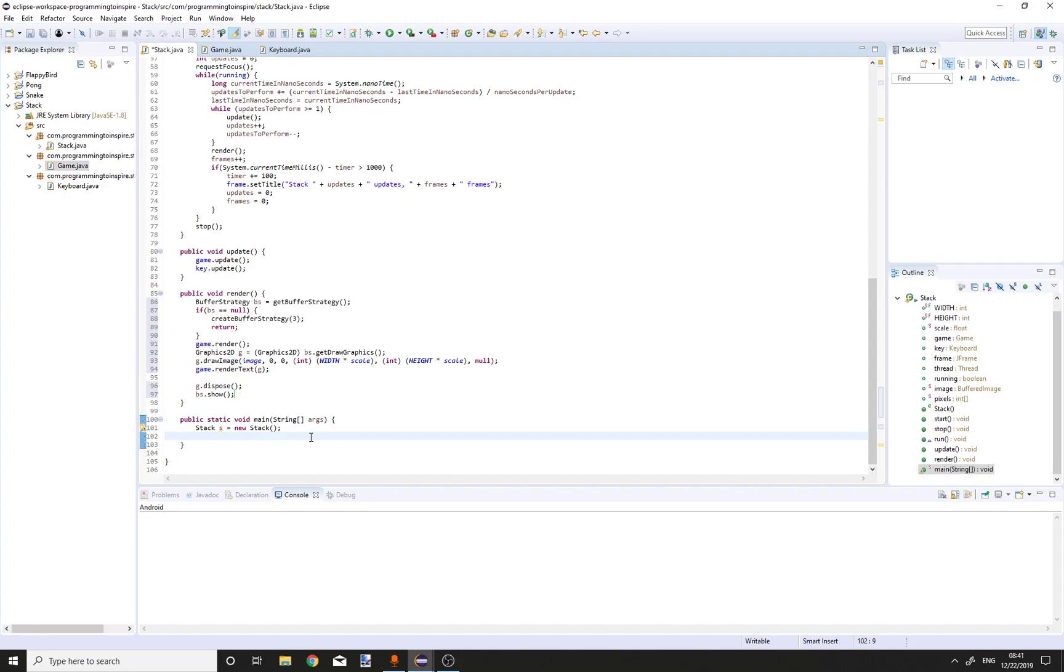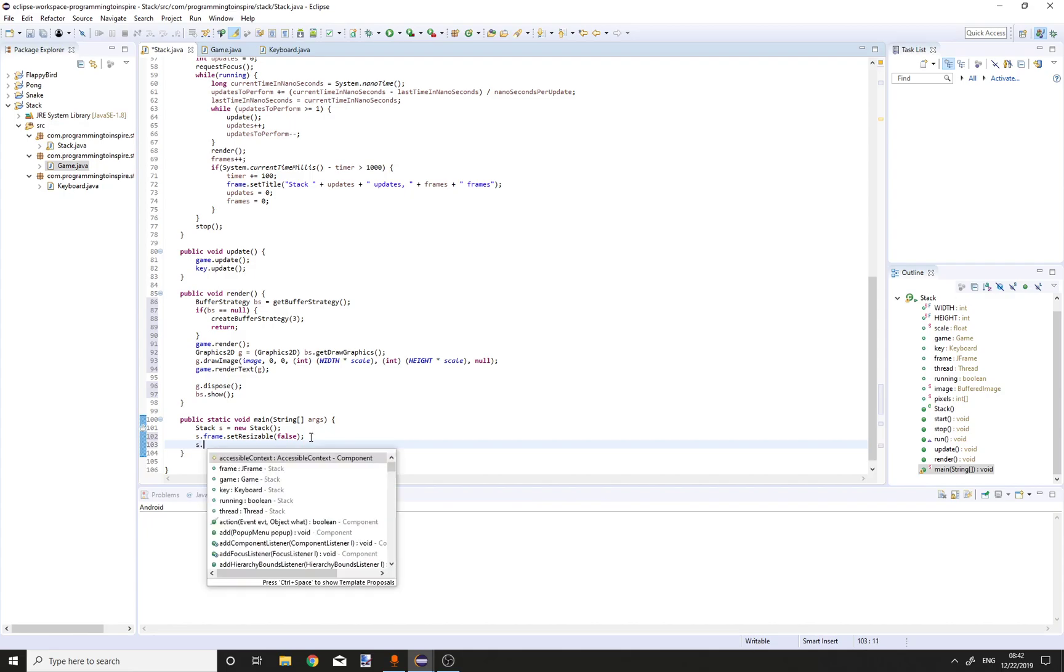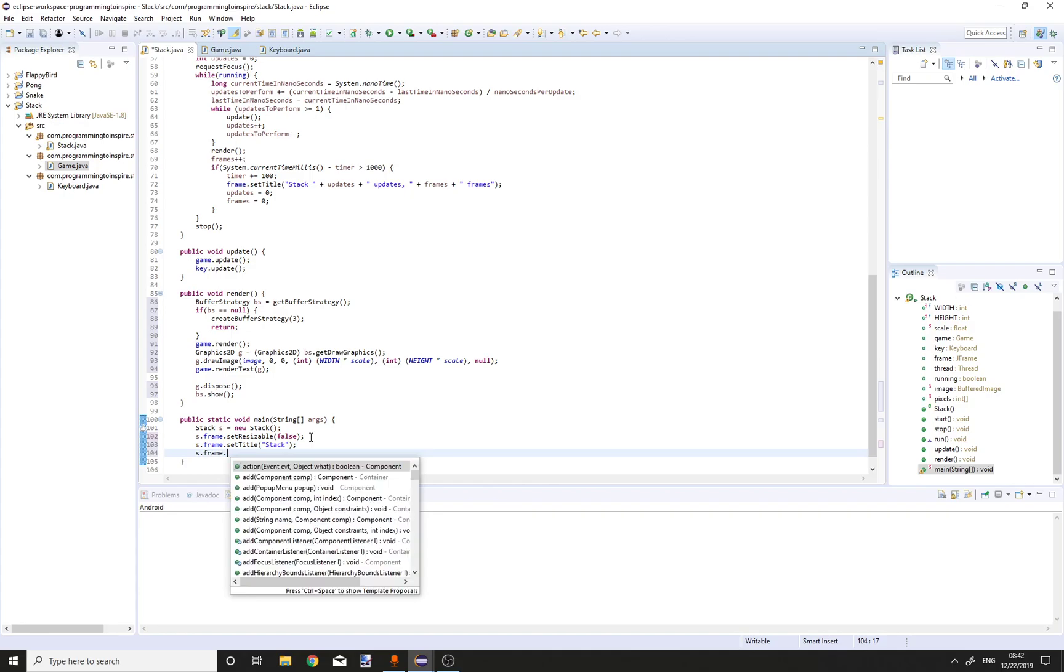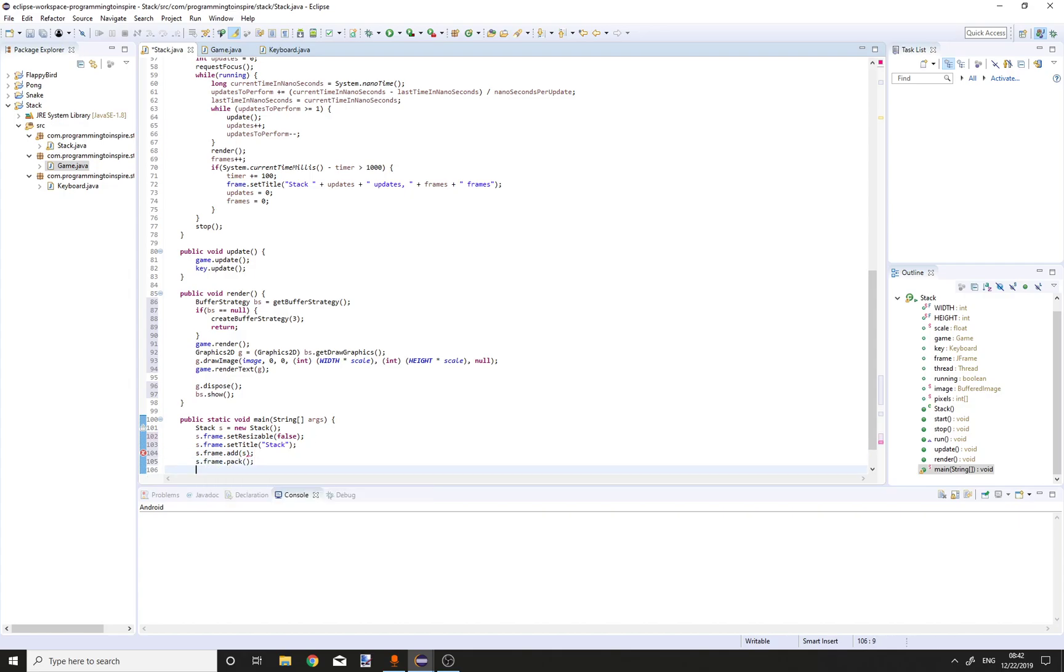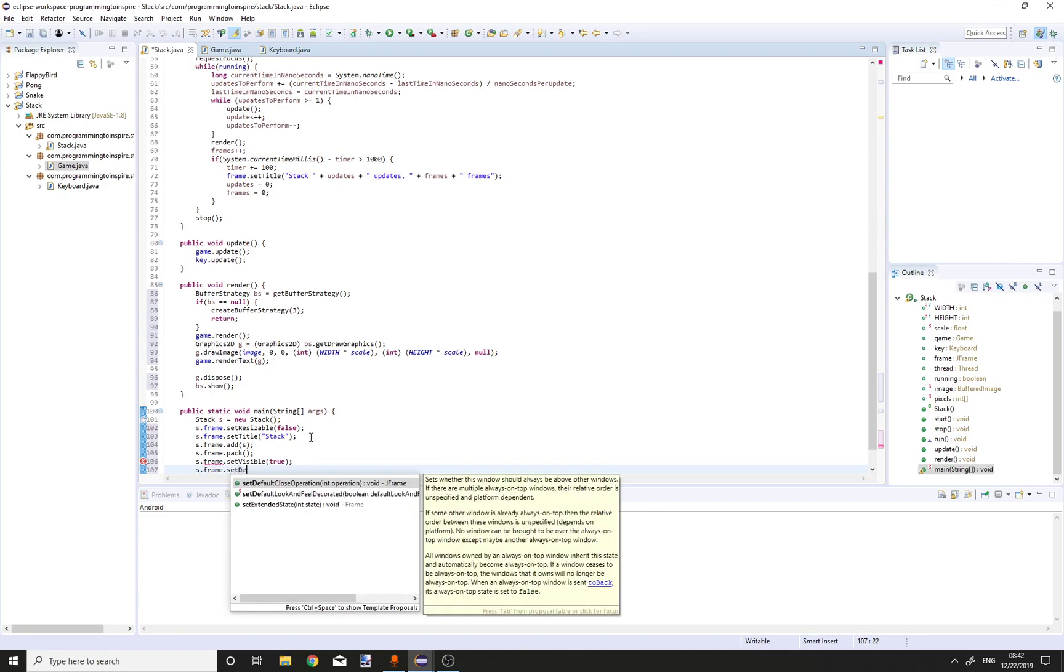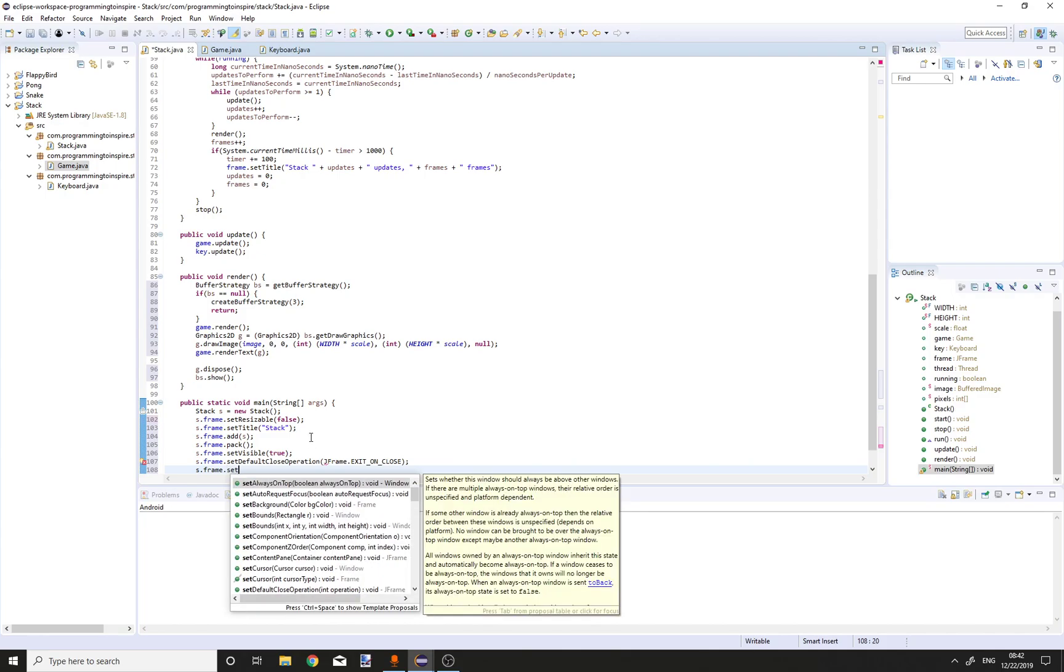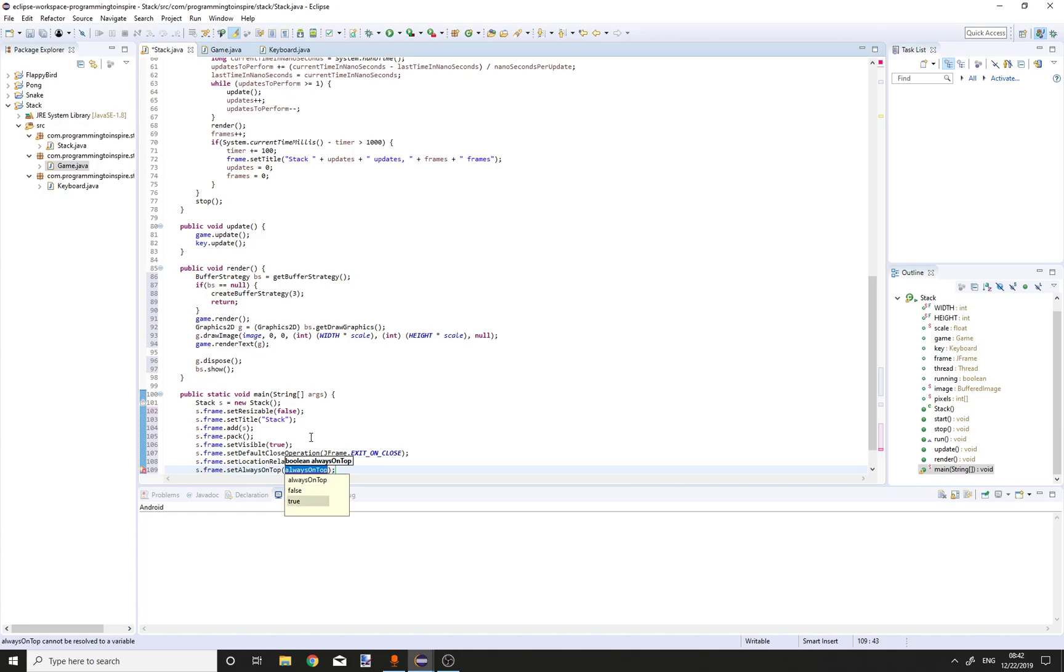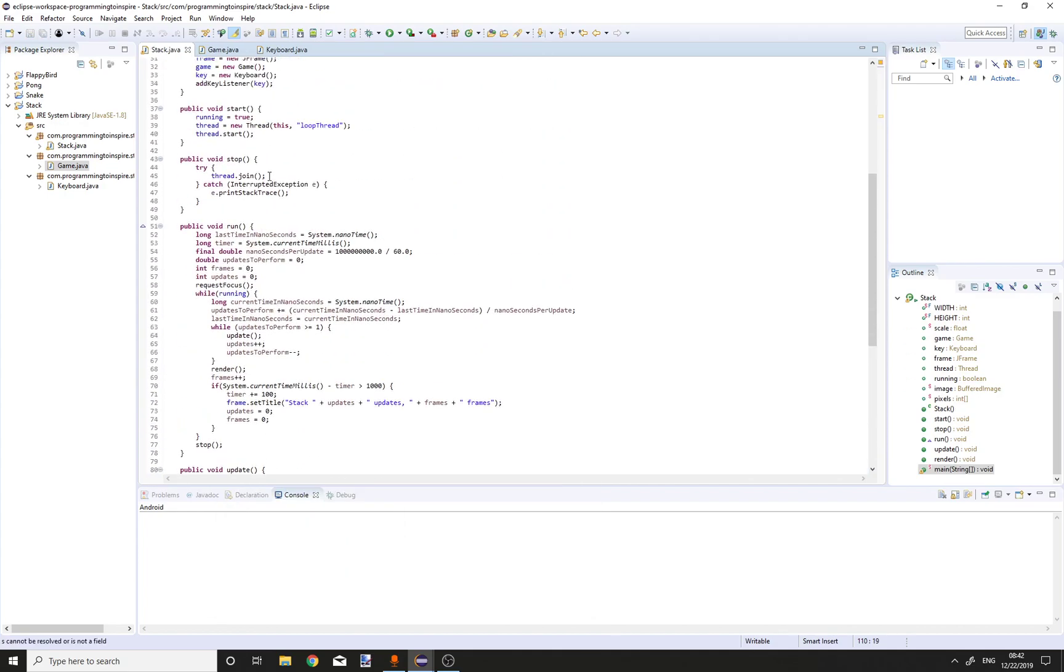Now we have to create everything in our main method. S dot frame dot set resizable to false. S dot frame dot set title stack. S dot frame dot add s. S dot frame dot pack. S dot frame dot set visible to true. S dot frame dot set default close operation JFrame dot exit on close. S dot frame dot set location relative to null. S dot frame dot set always on top to true. S dot start.